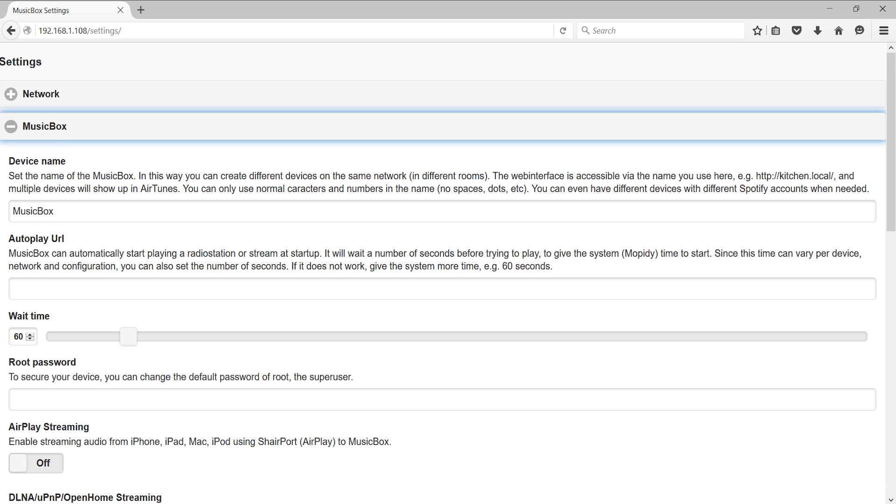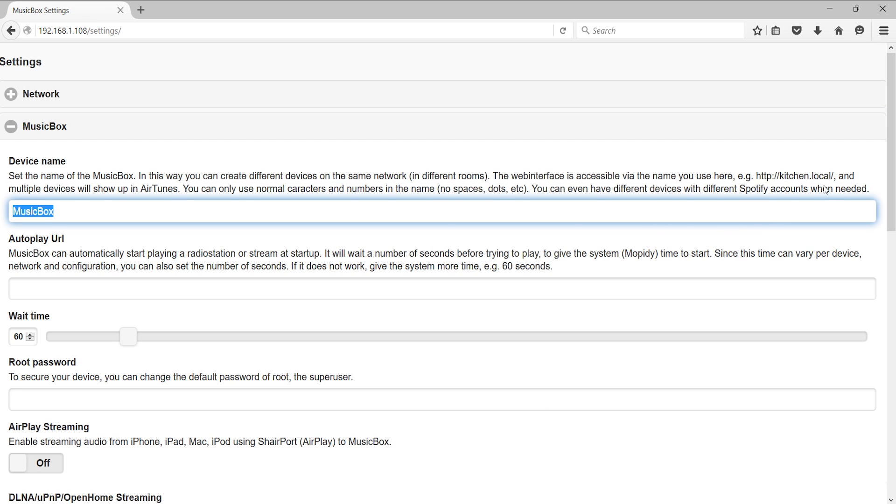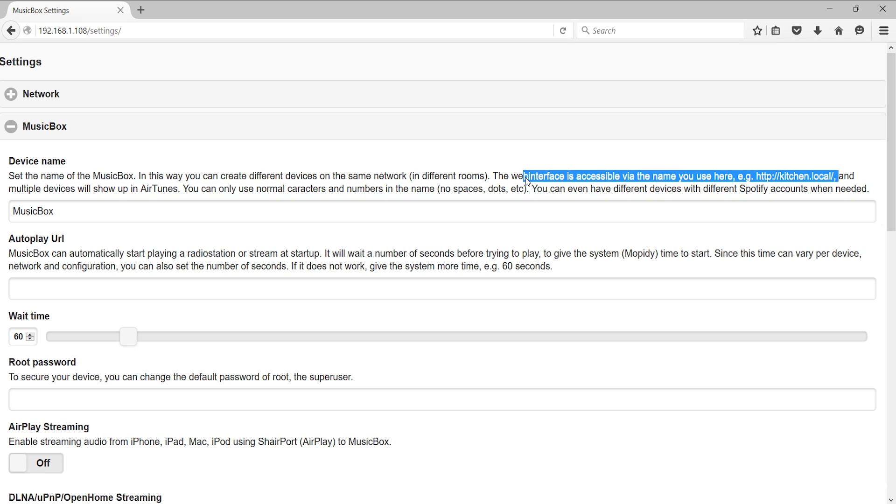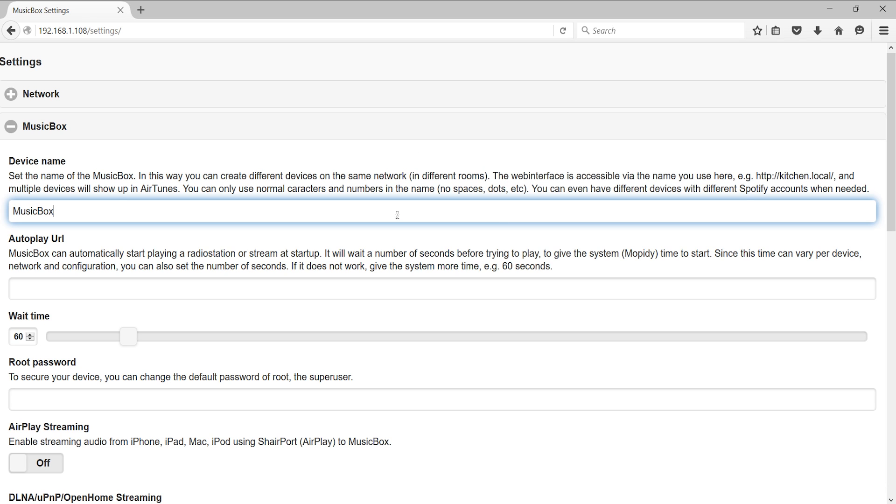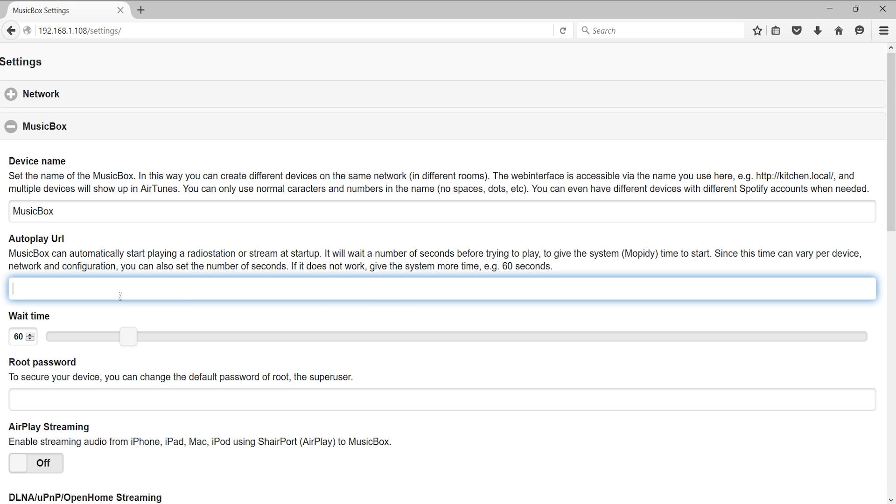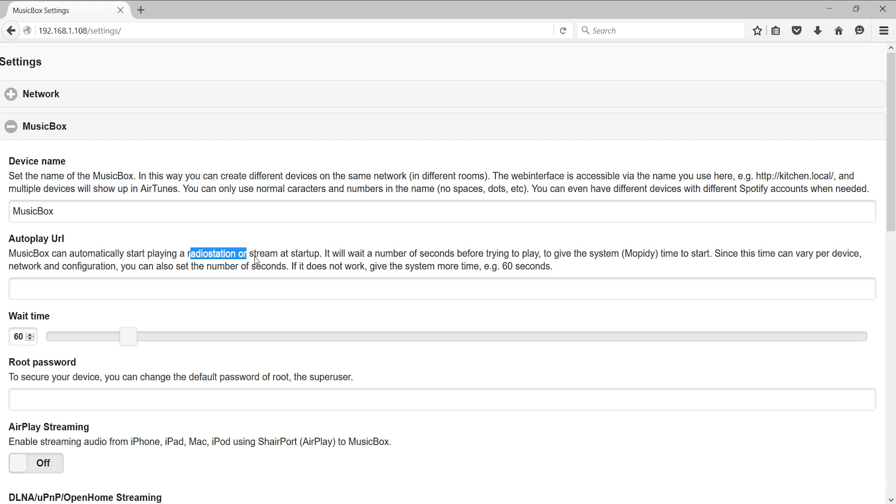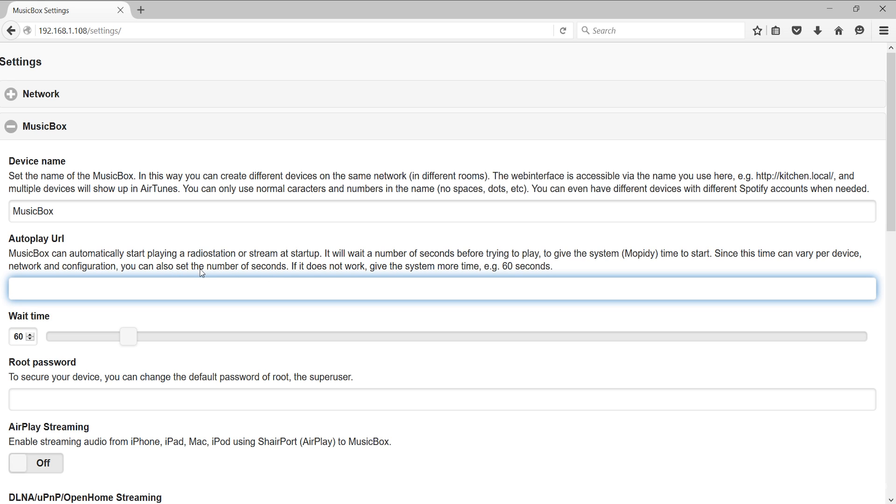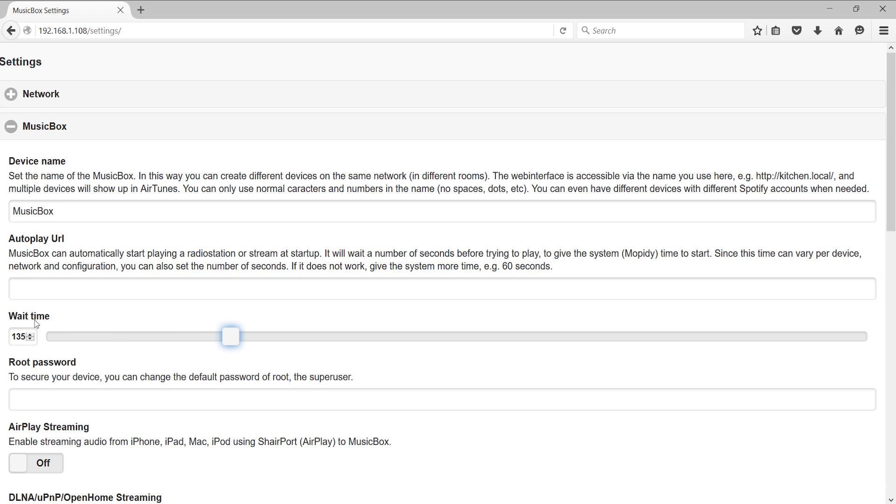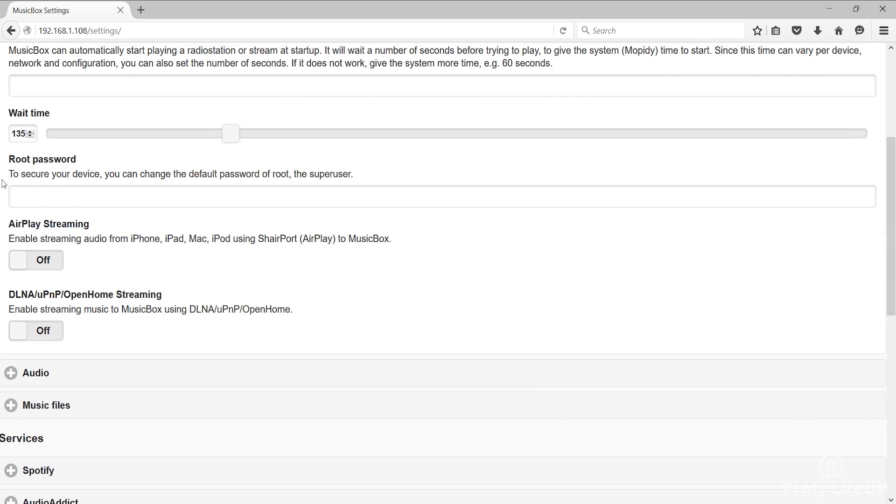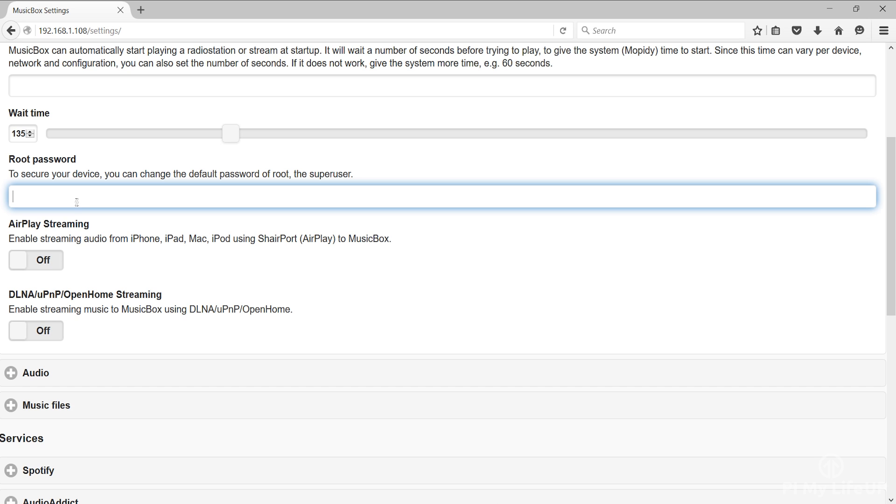In here you'll find the general settings for the music box. You probably won't need to change any of these but I do highly suggest updating the root password to the device. First we have the device name. This is the name of the Pi and how it would be called on the local network. Change this if you wish it to be called something different to music box. Keep in mind changing it will change the URL in the browser to the new name. Next we have is a autoplay URL. You can enter a URL here to start a radio station or stream for when the device boots up. If it doesn't automatically start you may need to increase the wait time to be a bit longer. Now wait time is the time it waits before playing the autoplay URL after boot. The time is in seconds. Next we have is the root password. By default the root password to the device's music box. This should be changed to something more secure especially if you're going to enable SSH. Next is AirPlay streaming. This allows you to stream directly from an iOS device to the Raspberry Pi music server. When enabled this should show up in your AirPlay device list.